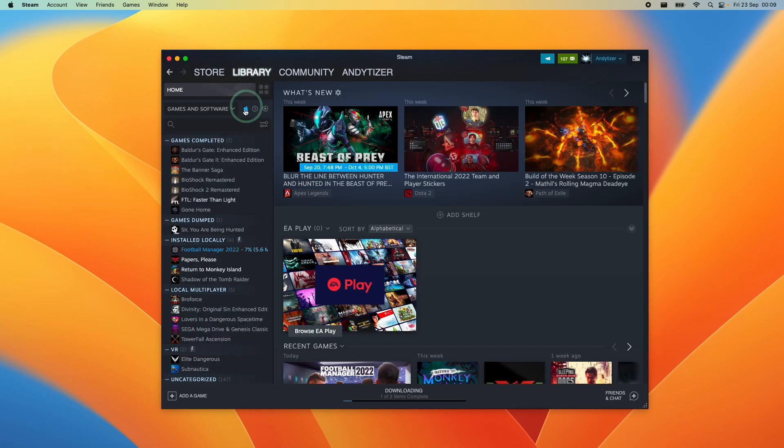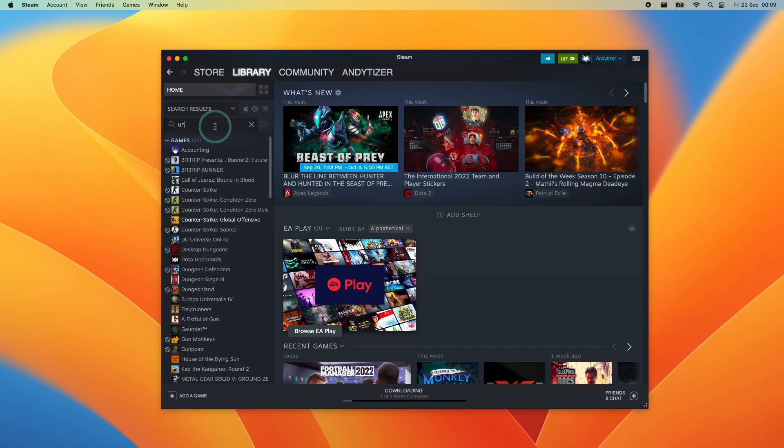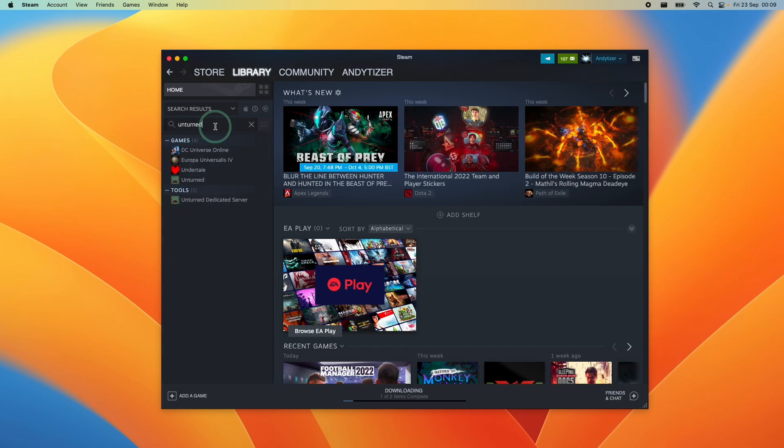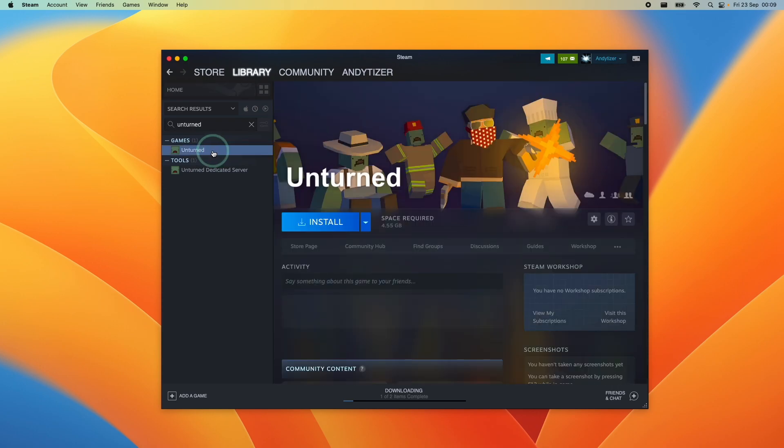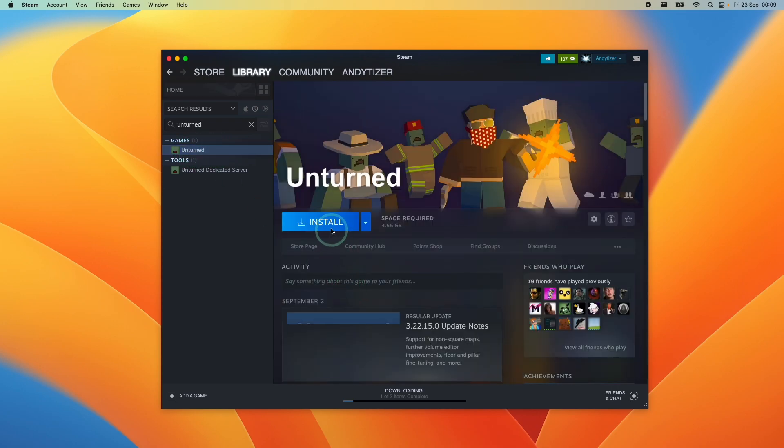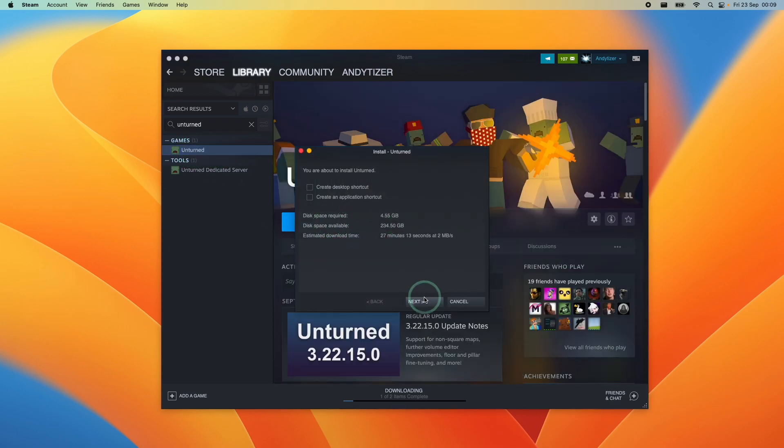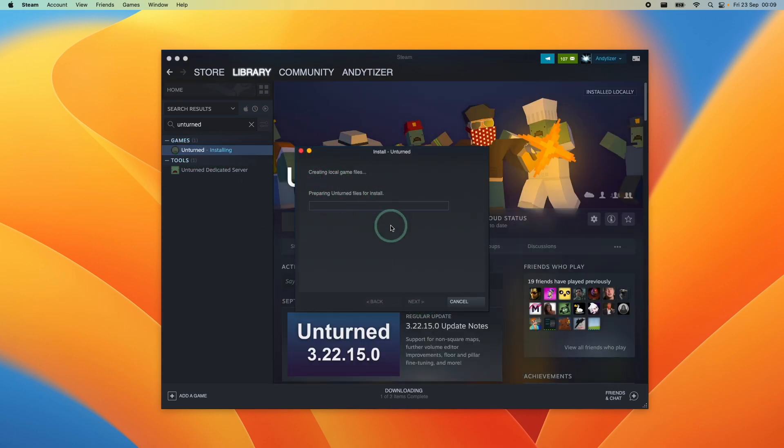You can also do it by going to Library and within the search menu we type in Unturned and then we can click on Games and then click Install, then press Next, and then we'll install it into its default location.